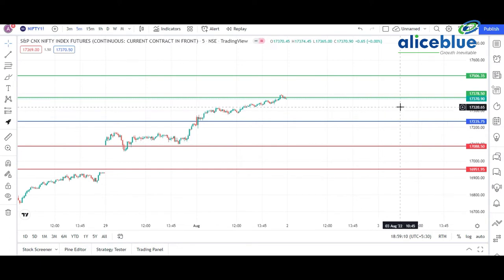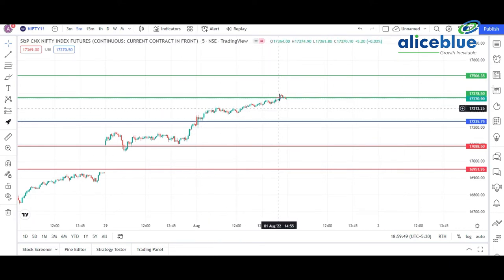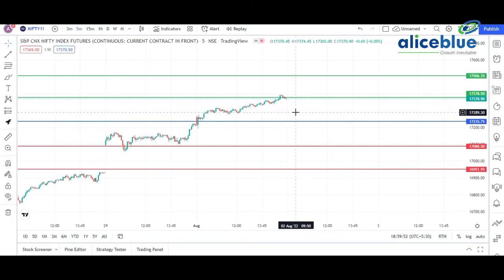The first resistance line for Nifty futures is at 17,370, and the second resistance line is at 17,506, with two corresponding support lines on the downside. Plotting support and resistance is a fundamental technique — it applies whether you trade Nifty, Bank Nifty, crude oil, silver, or any instrument. We can see the market moved up to the first resistance at 17,380.